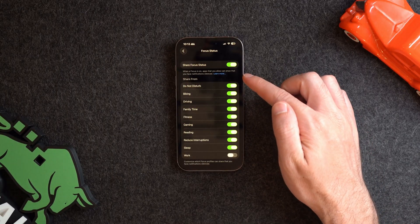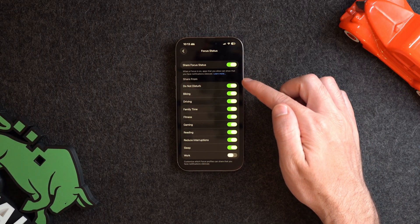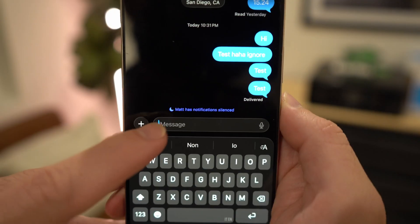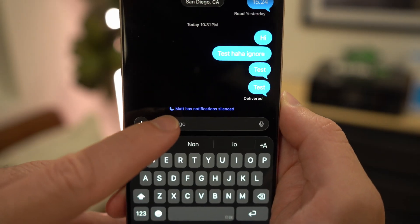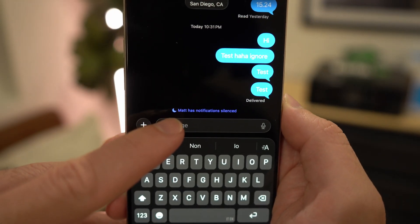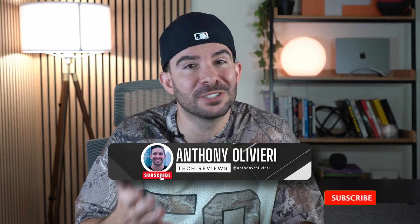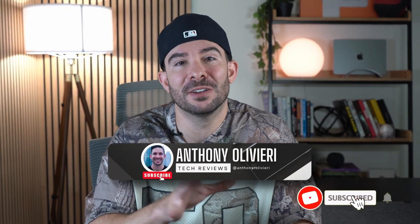Below that is Focus Status, where you can choose to let people know if you have notifications silenced. It doesn't tell them what focus mode you're in, just that you have notifications silenced. There are also some unique focus modes that have extra features not found in others.